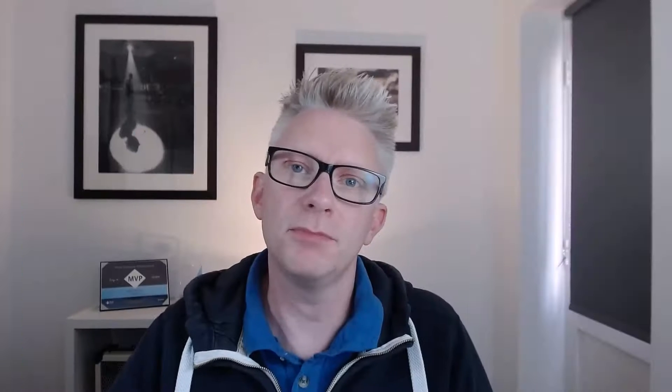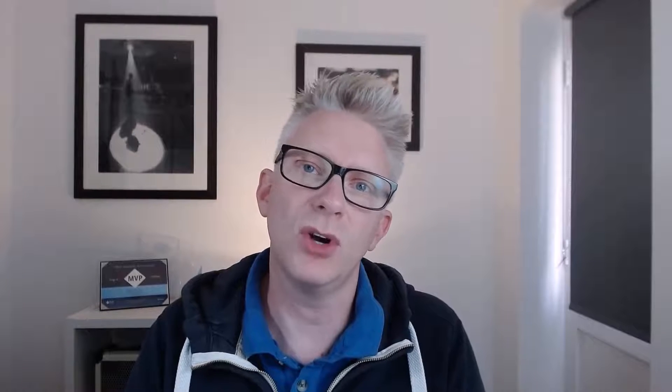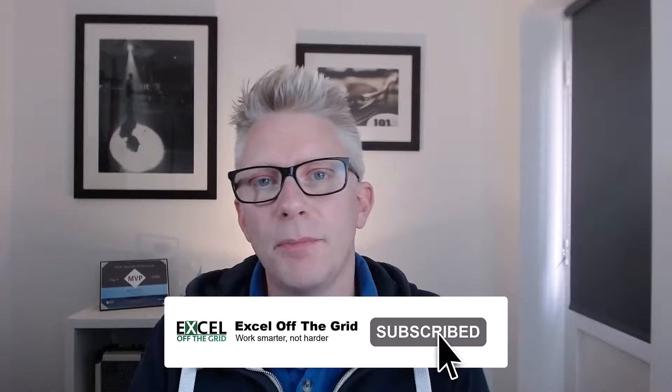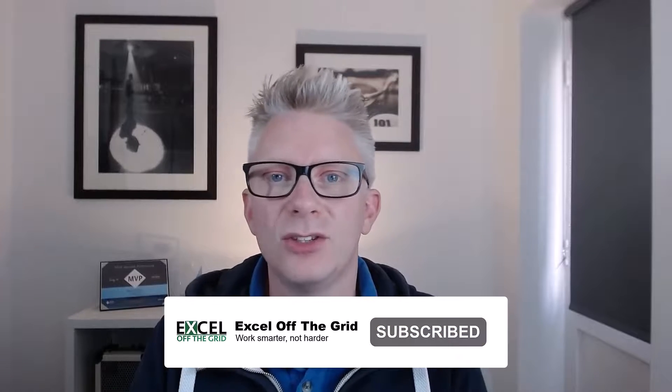If you're using this method of Excel.CurrentWorkbook, you'll notice that Power Query can handle two different data objects. It can deal with tables and it can deal with named ranges. Now you might be wondering, where's From Sheet? How do I pick up everything that's on the worksheet? Well, at present, Power Query doesn't have this feature at all. It's either tables or it's named ranges.